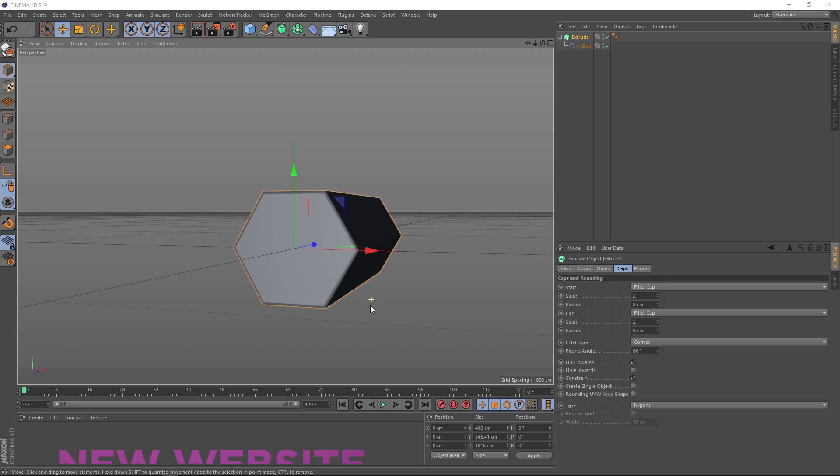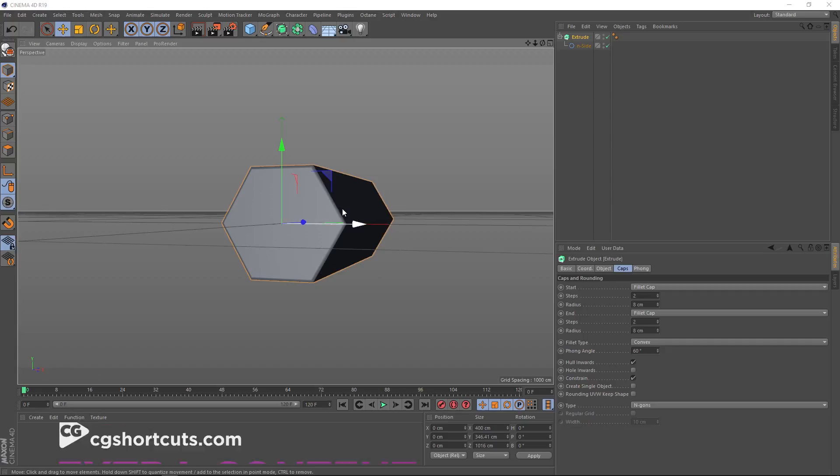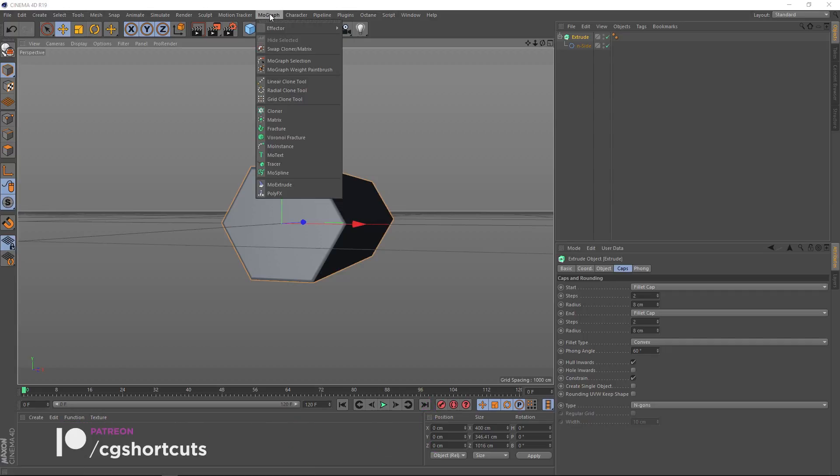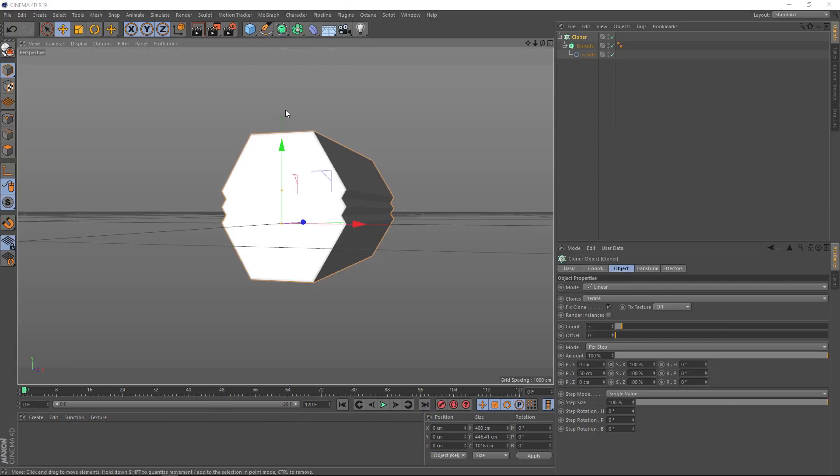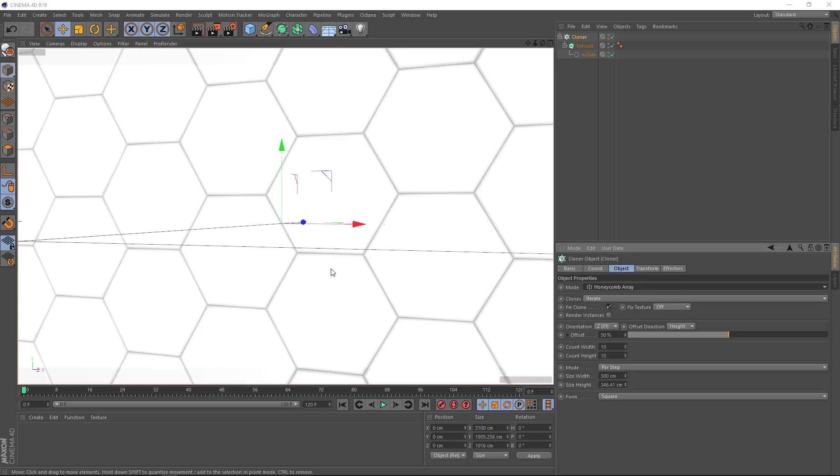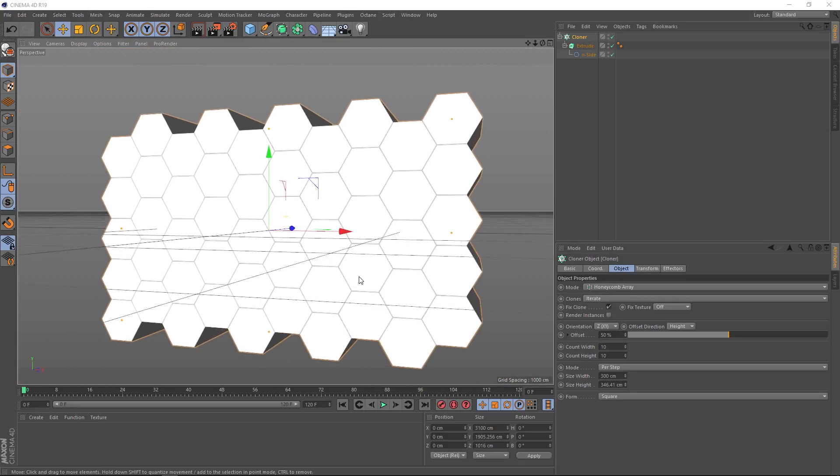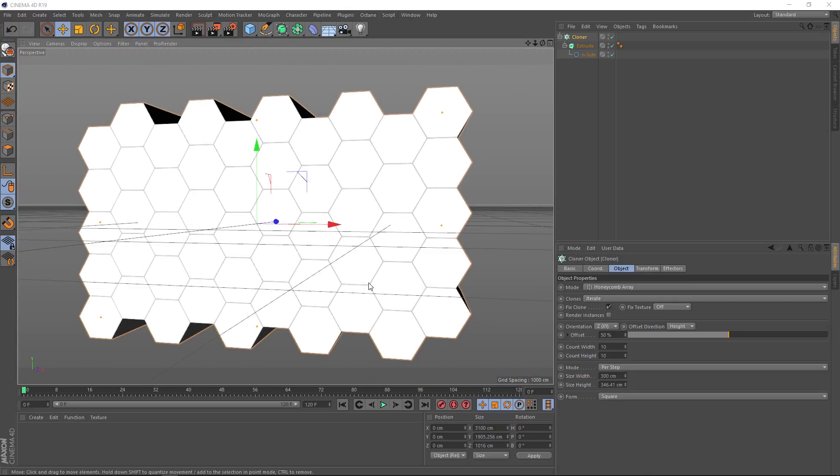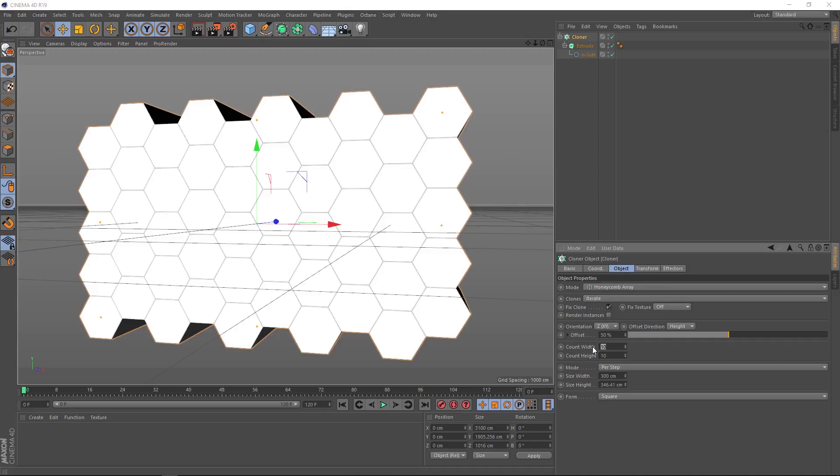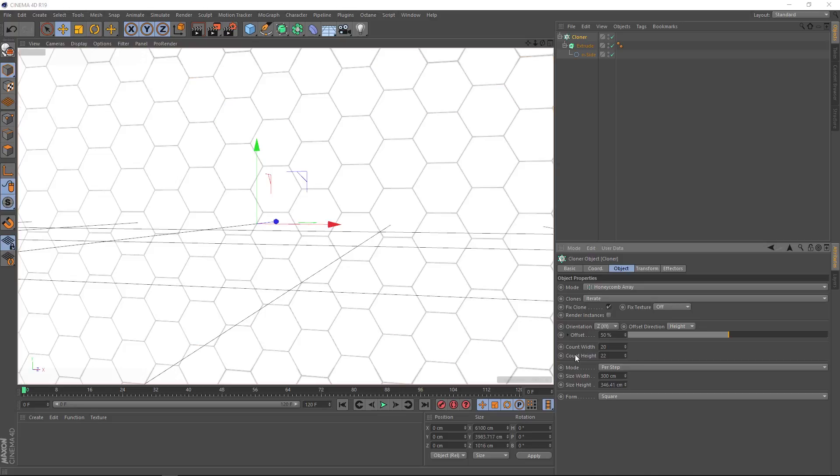We want loads of these to fill up our background, so with it selected, let's come up to MoGraph and bring in a cloner. Remember to hold Alt so it automatically applies. It's cloning straight up in the Y axis at the moment, which we don't want. Let's change the mode from linear to honeycomb array. Because our shape is already hexagonal, that'll fix it straight away. Let's get this into position. We could probably do with a few more of these, so let's change the count width to 20 and the count height to 22.